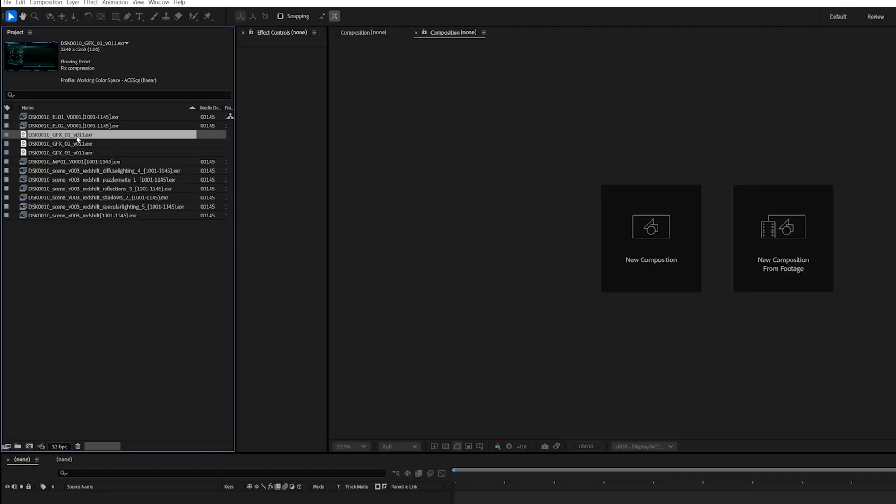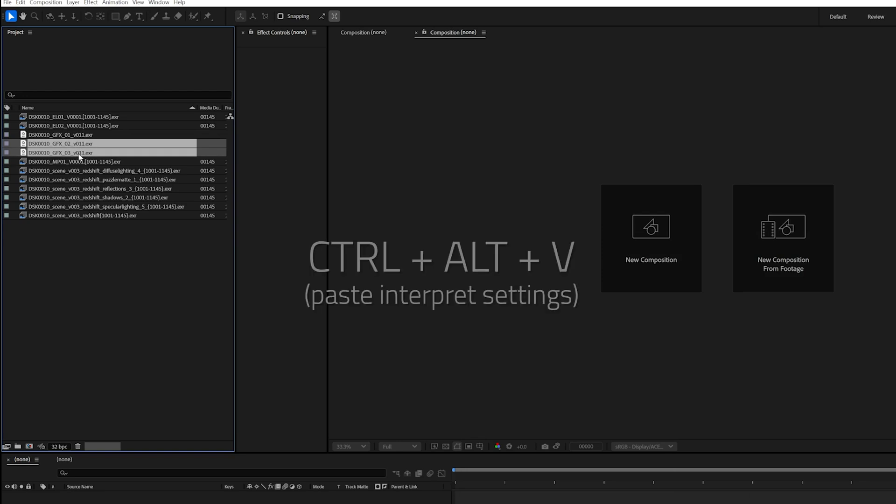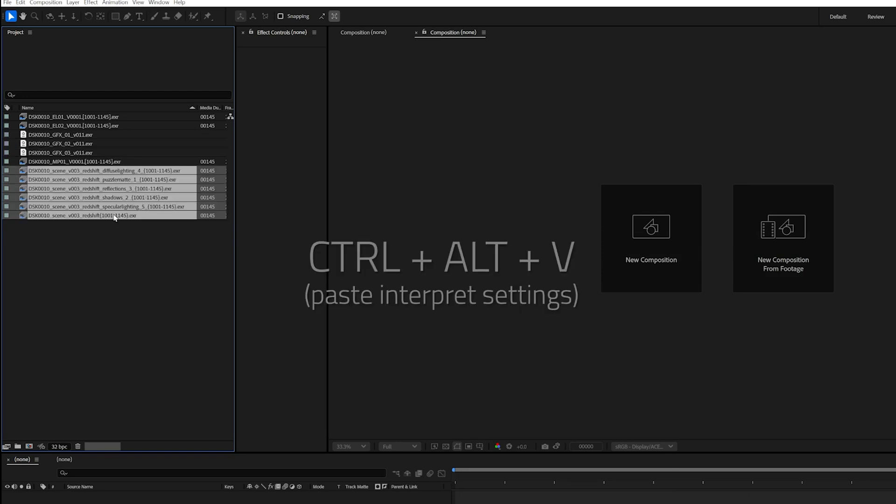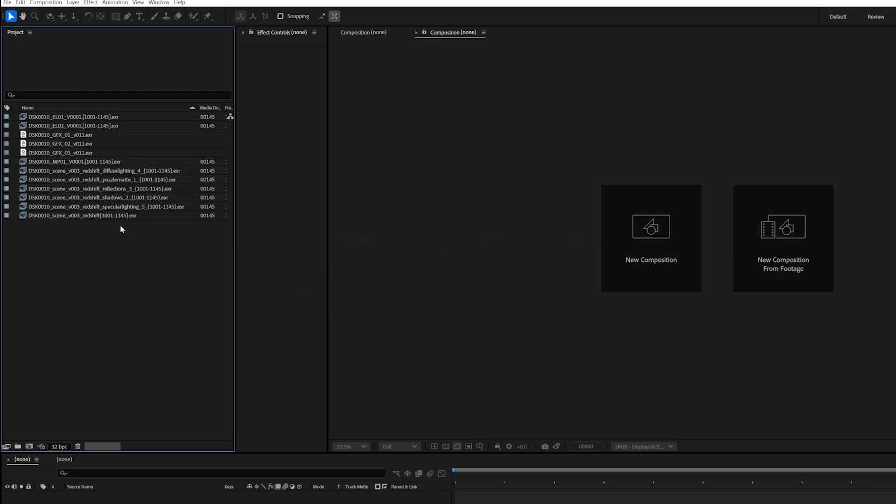It's important to find out from the production team or whoever generated the plates or elements what color space they're in. In our scenario the plates from production are all in ACES2065 and the CG and graphics elements are already in ACESCG.